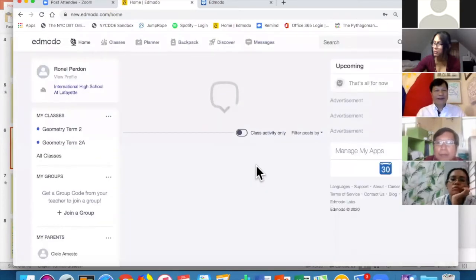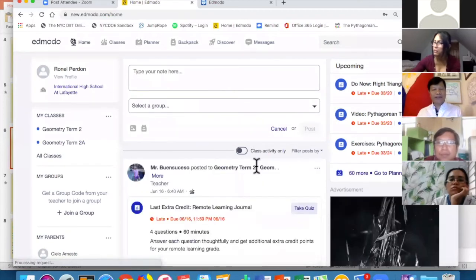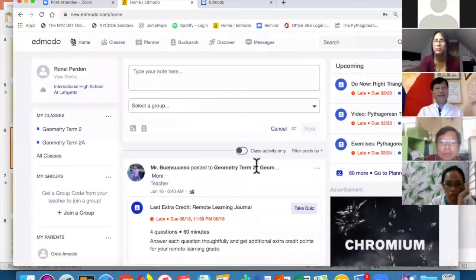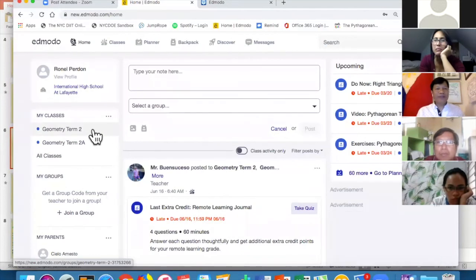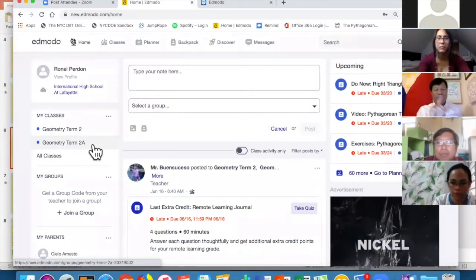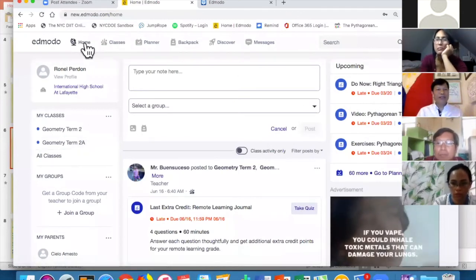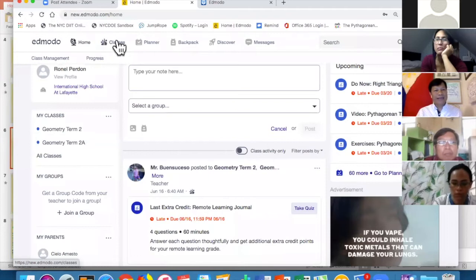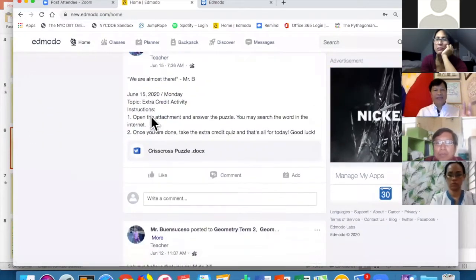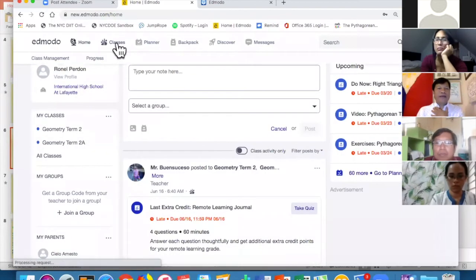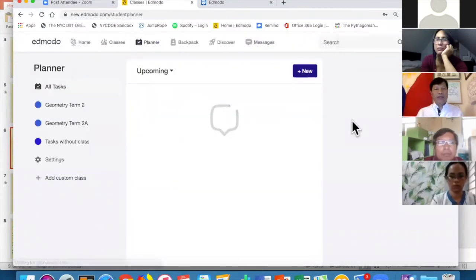This is my student account. I suggest that alongside your teacher account, you also set up a student account so you can see what the kids are seeing. I've joined Geometry Term 2 and Geometry Term 2A. In the student account you'll see Home, Classes, and if you scroll down, all the activities from last June.